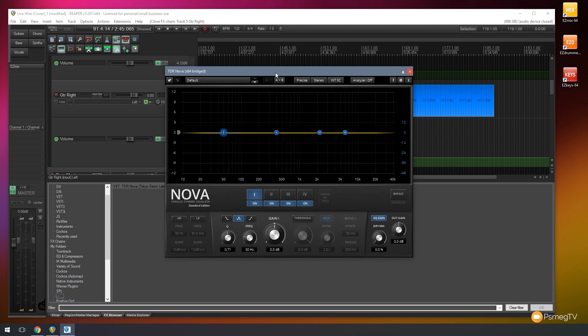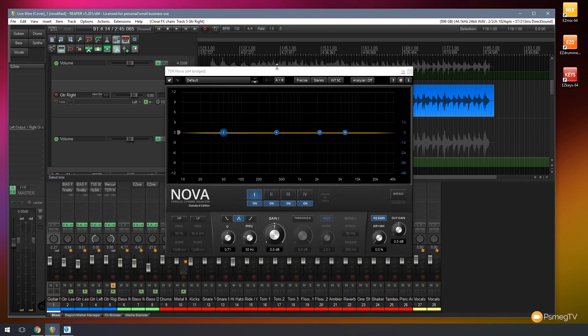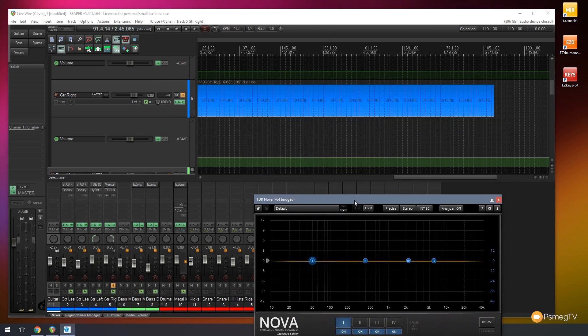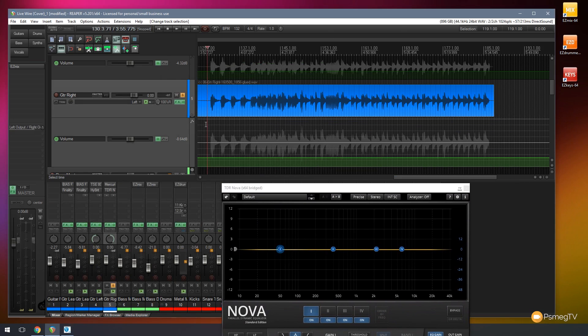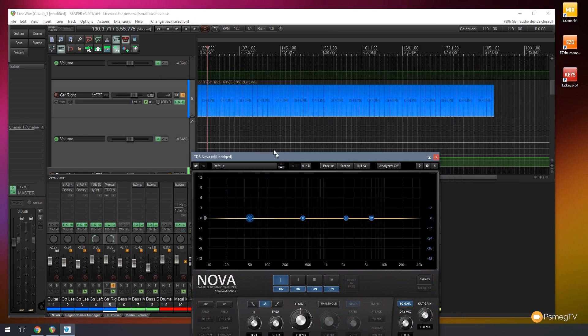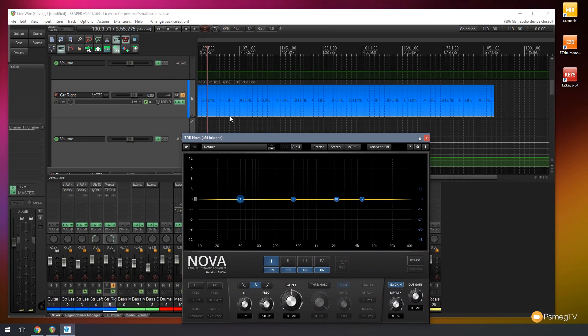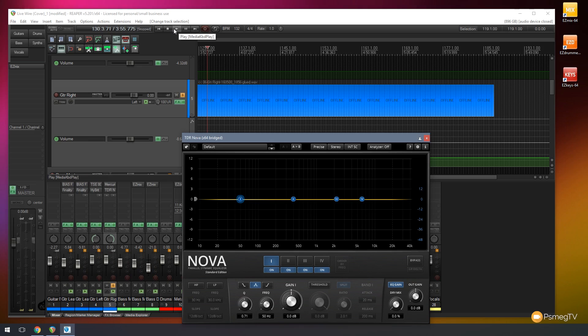So I've now reset everything back to its default, and we'll just run this track. We'll play this, it's a guitar track, and we'll take a look at what the EQ allows us to do. So we'll just do a rough EQ on there.